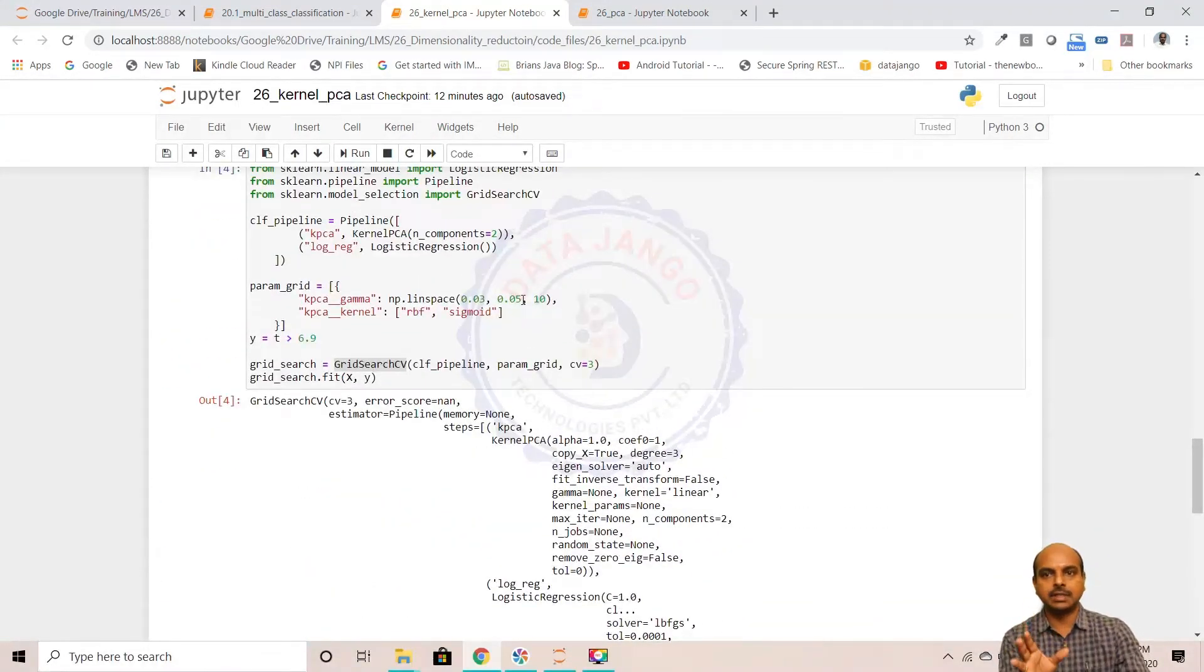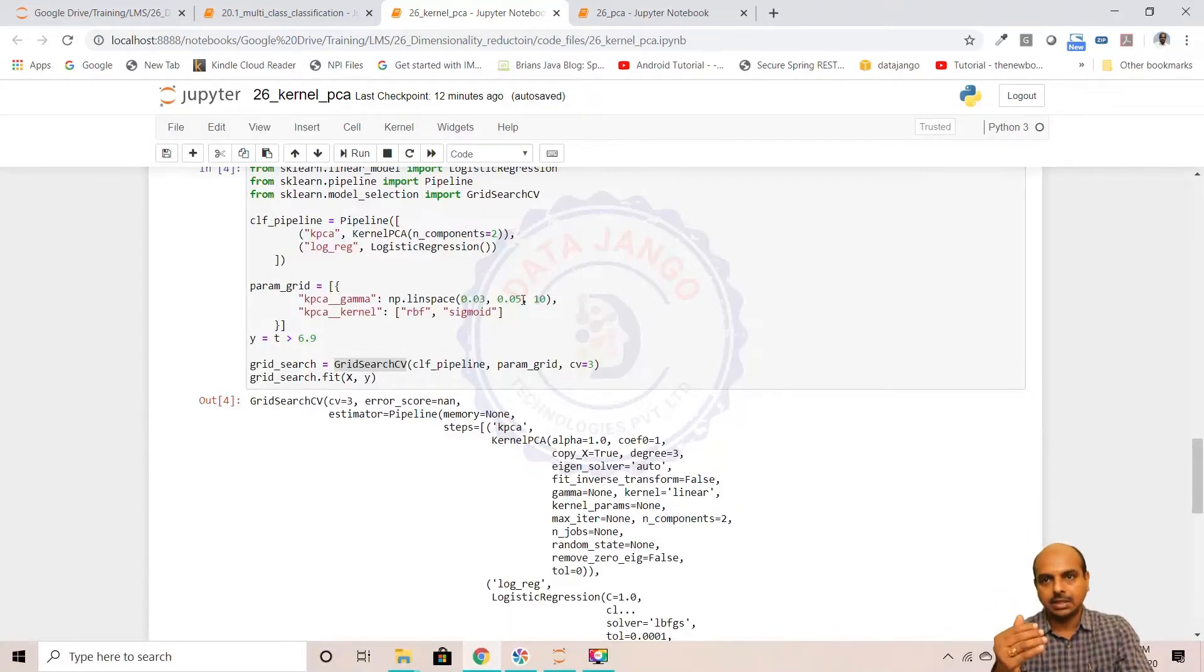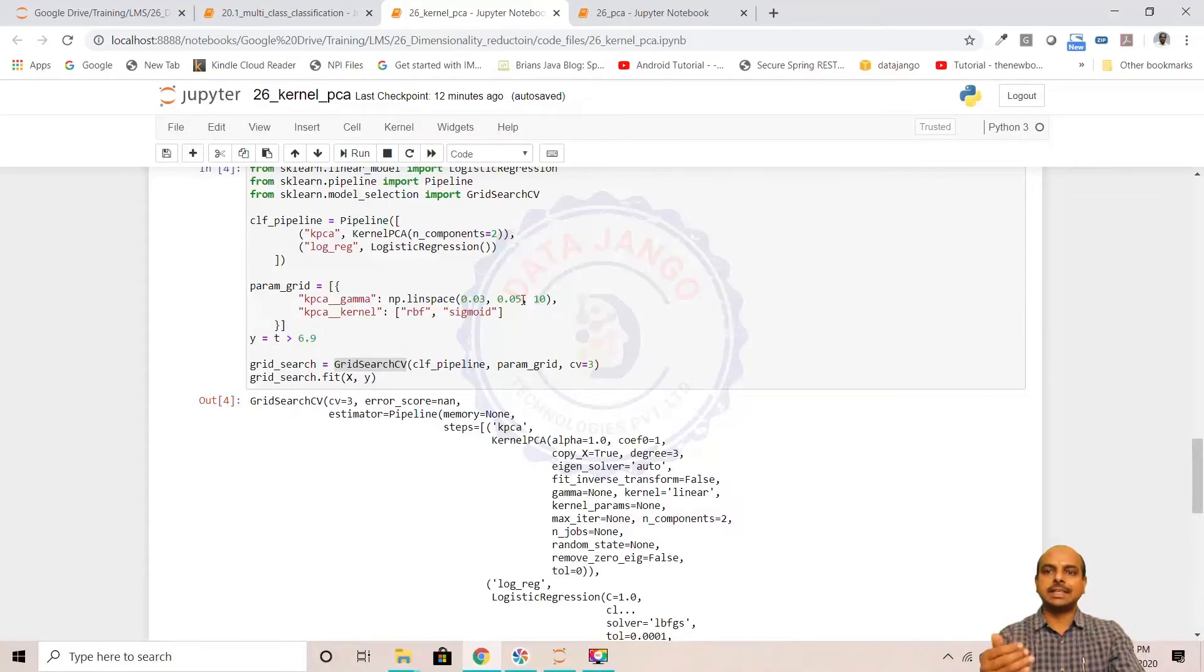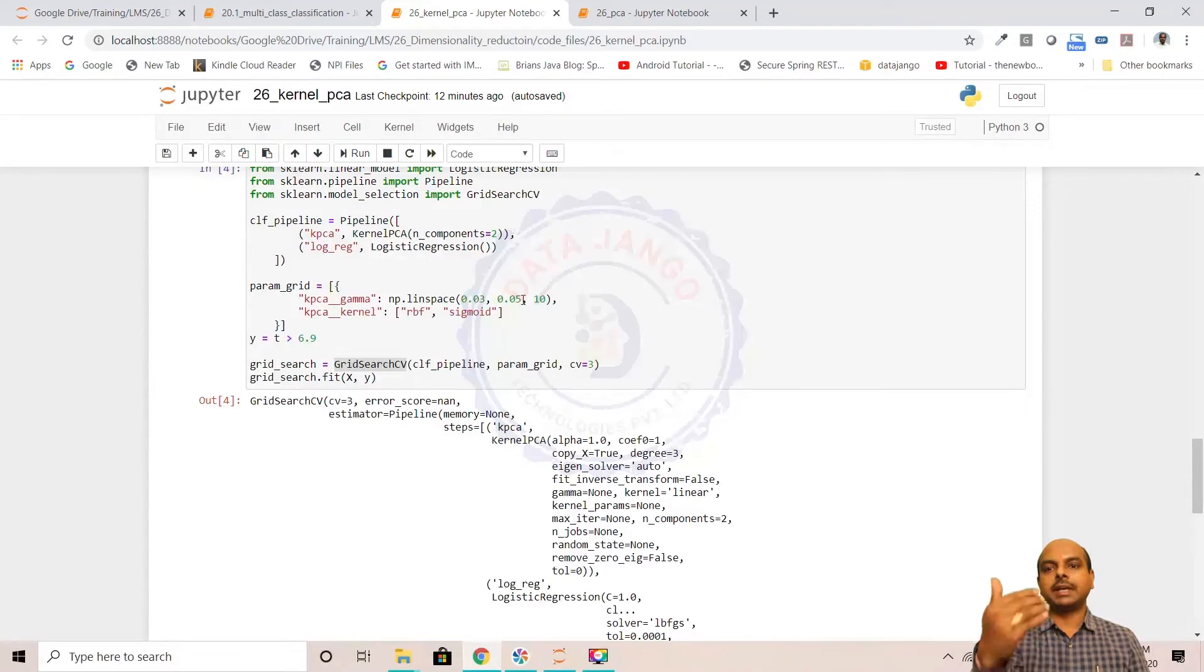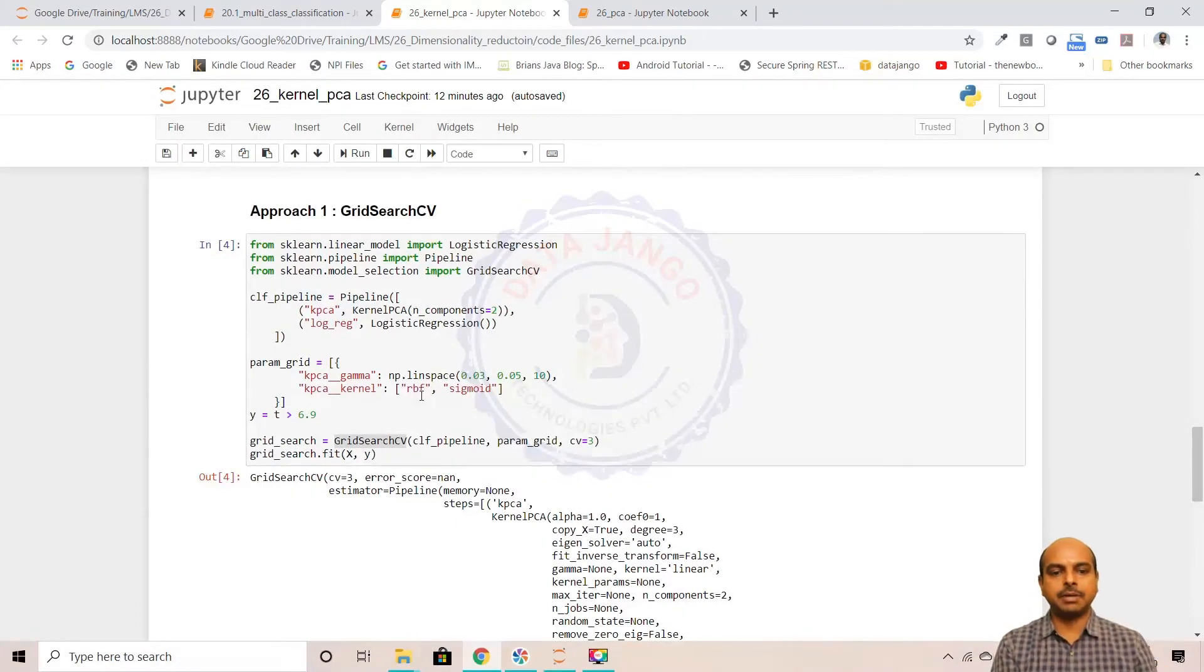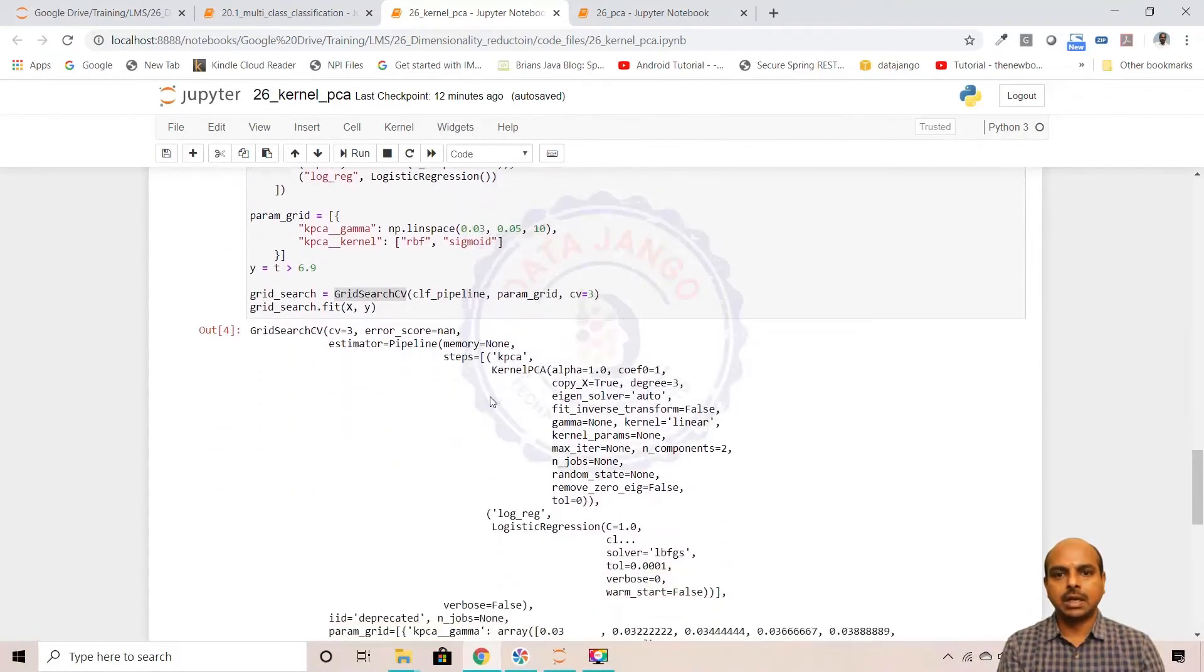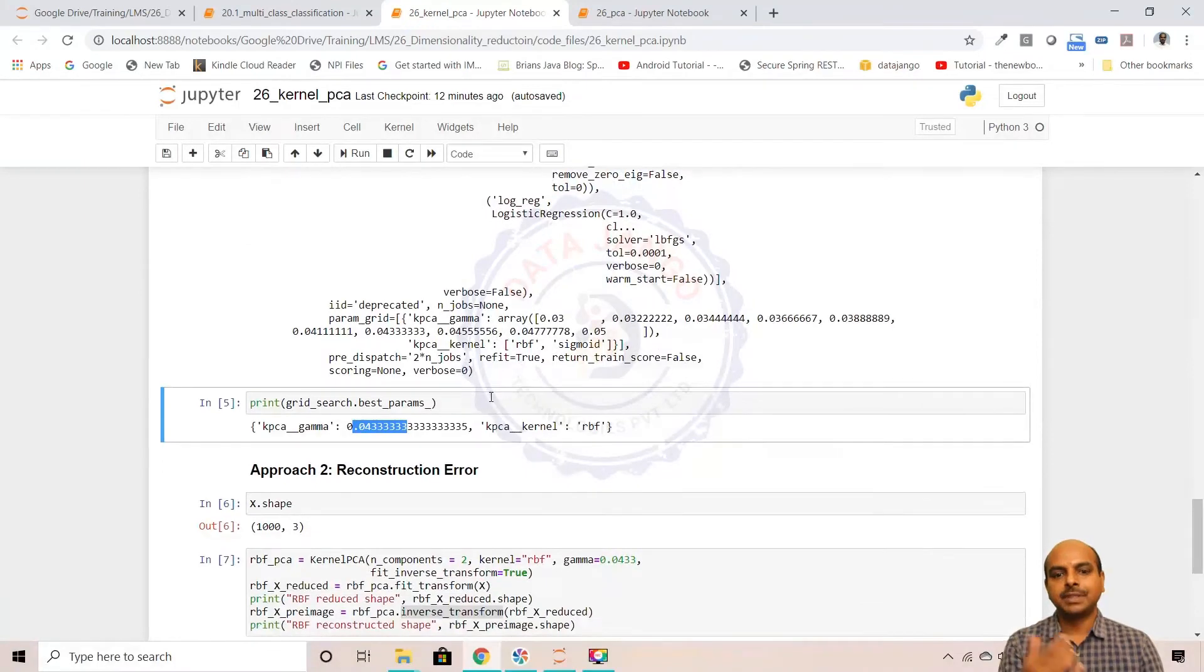When we did GridSearchCV, we found that the RBF kernel with a gamma value 0.0333 is the best. GridSearchCV is one approach - supervised learning. You take the outcome of the unsupervised learning algorithm and put it into a supervised learning problem and see how the model is working. Out of different kernels, different hyperparameters, which one to choose, you will understand. Out of these kernels, RBF is the best we found.